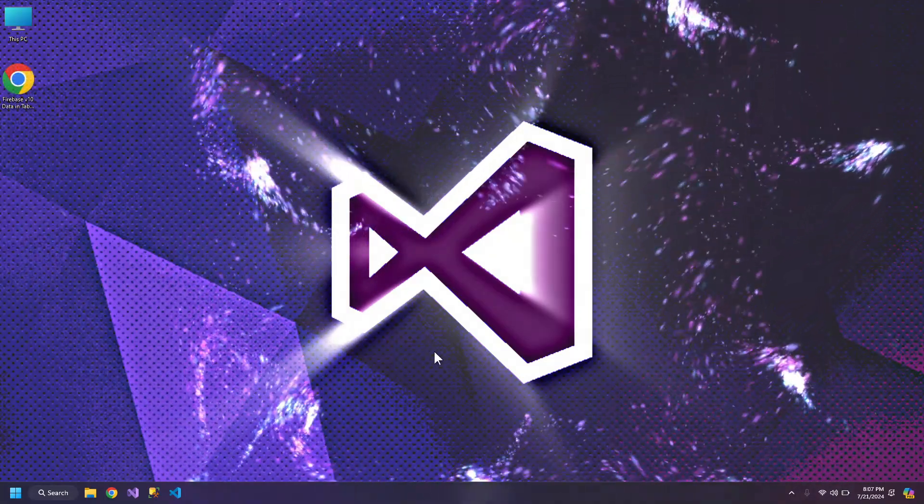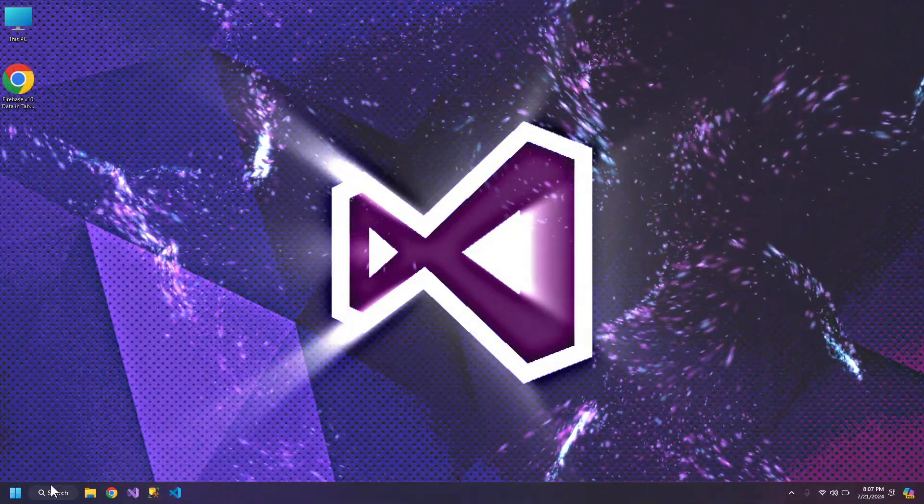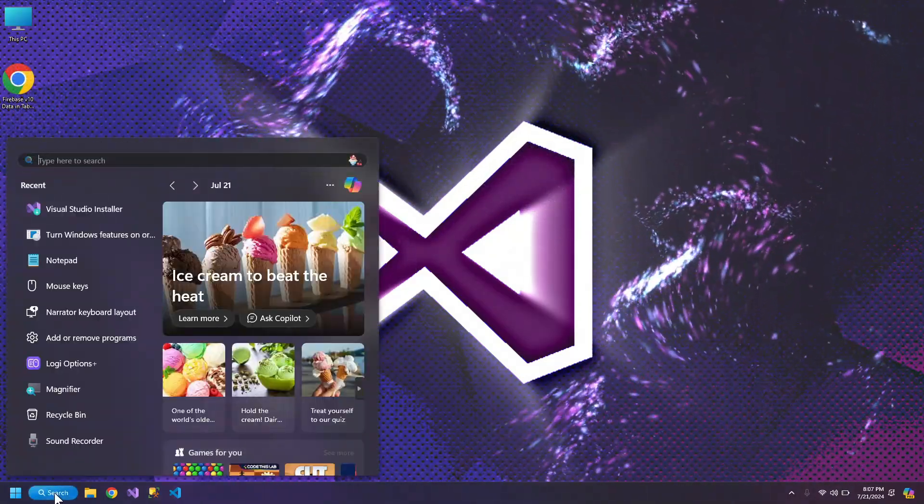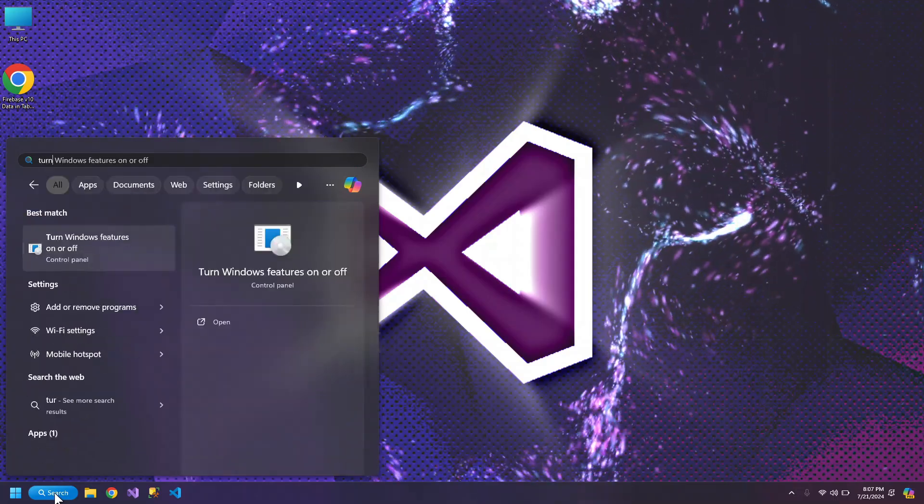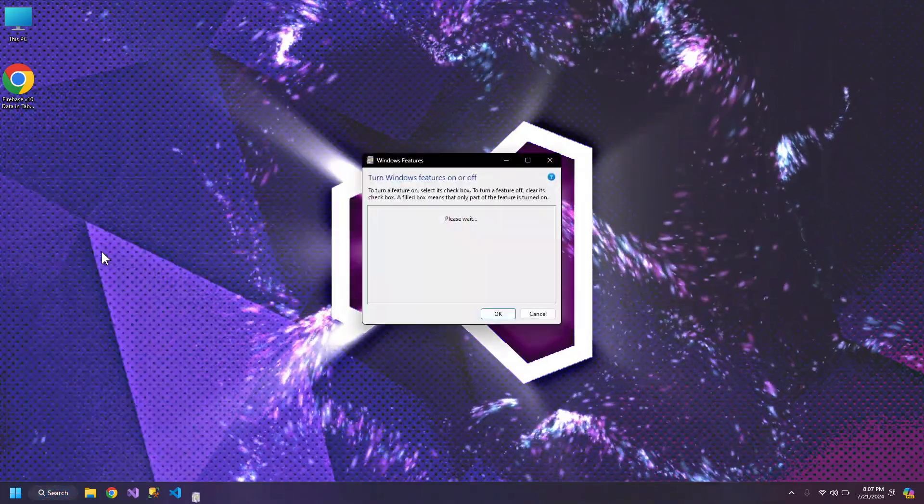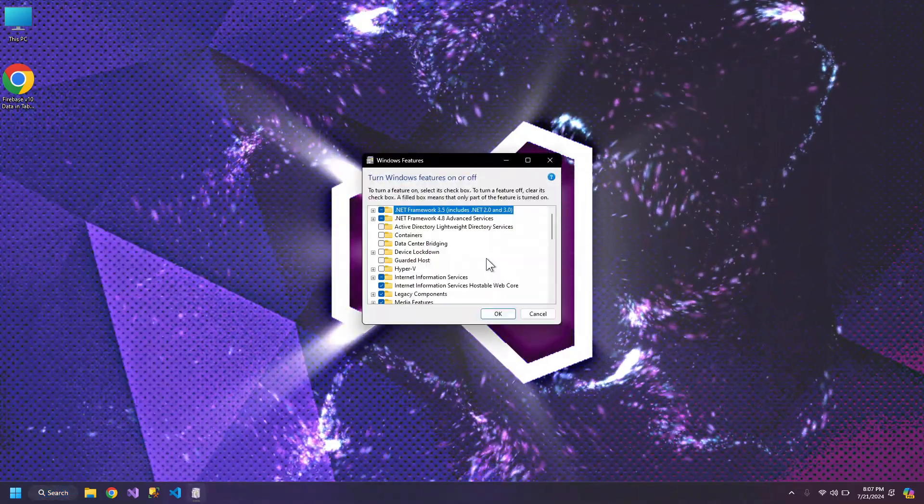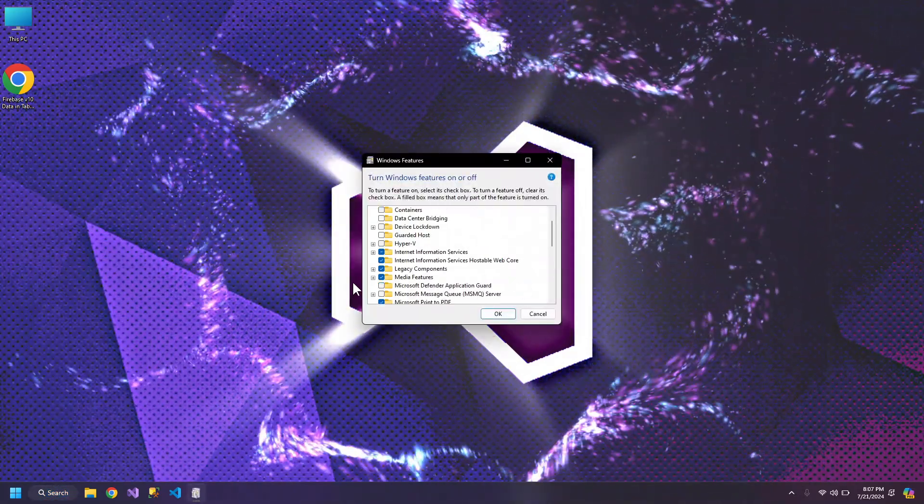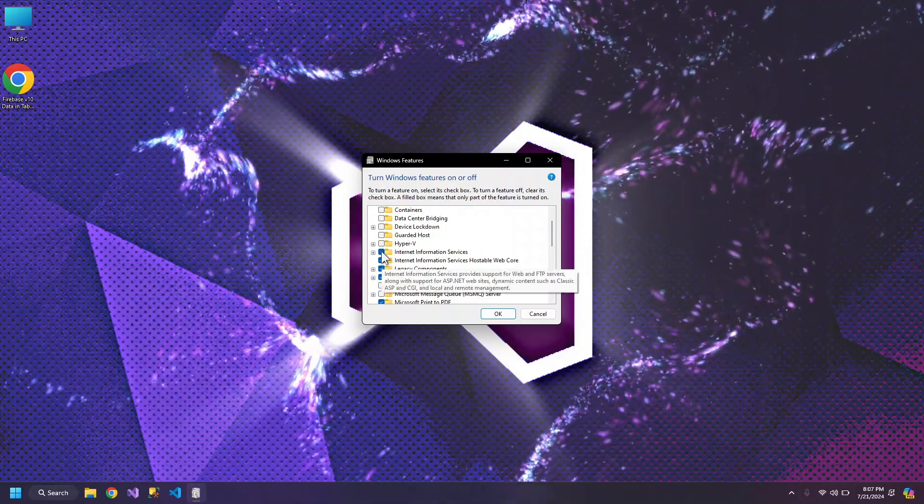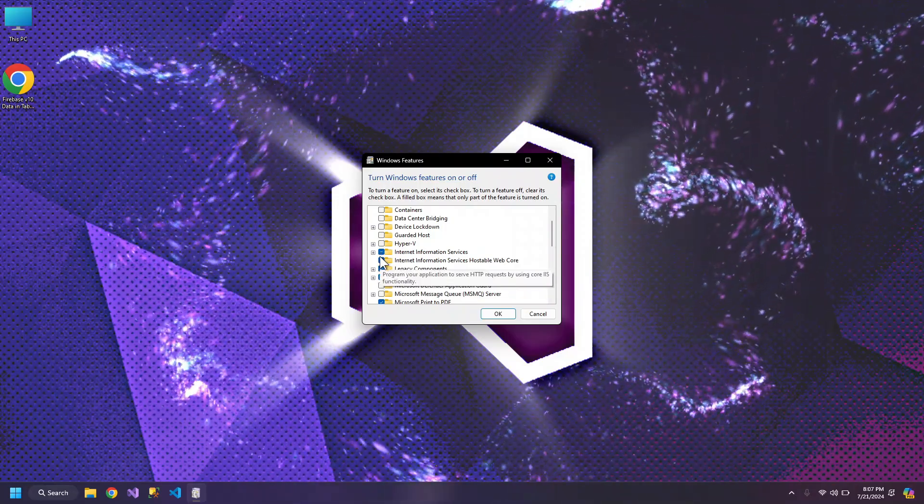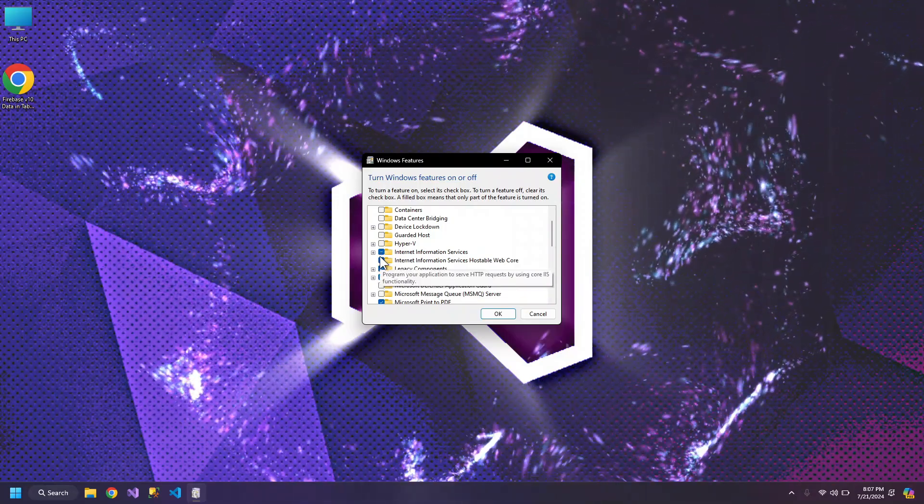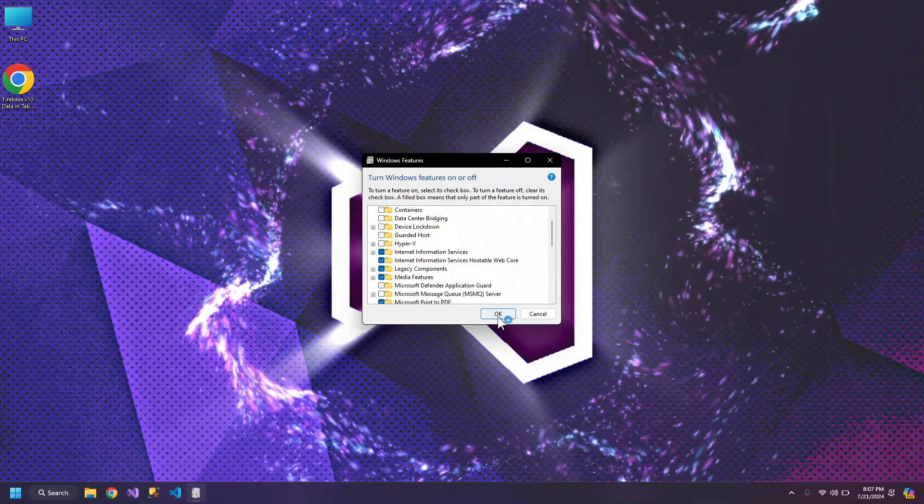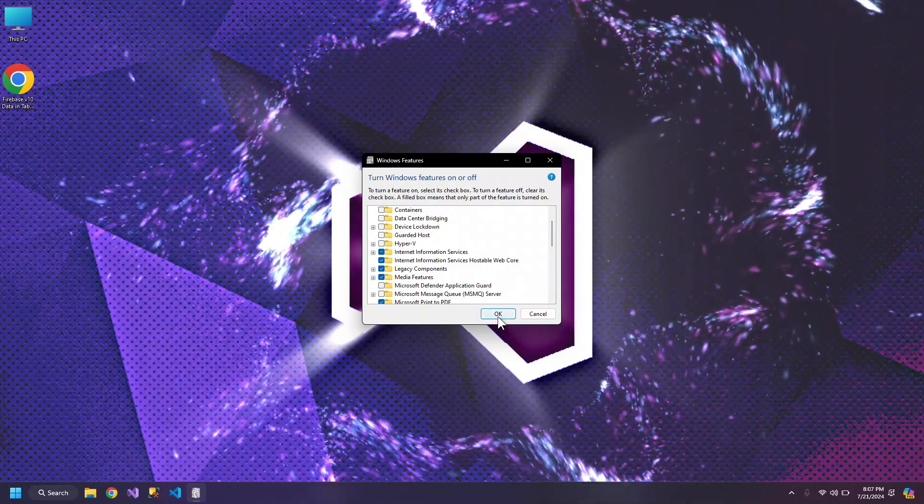Before getting started, let's make sure that we go to turn Windows features and make sure that these two are checked. If they are not checked, check them and click OK.